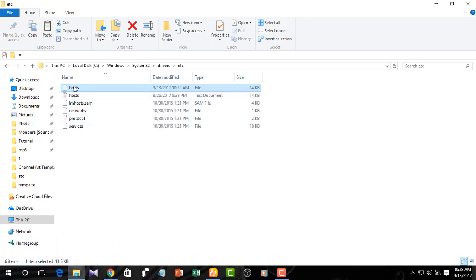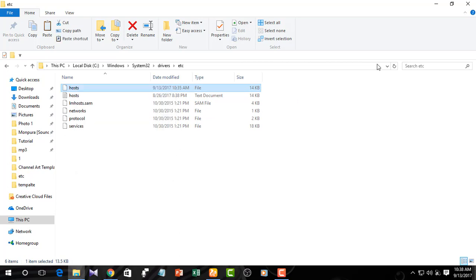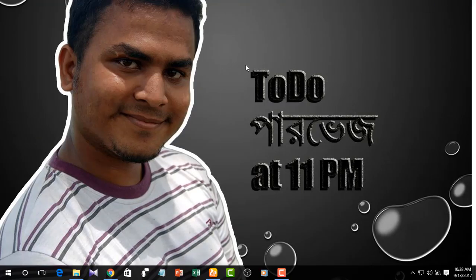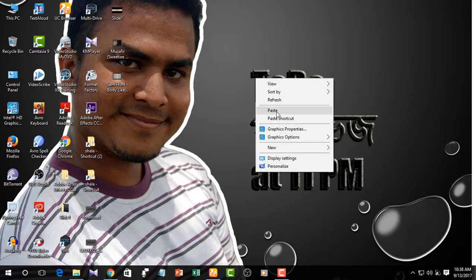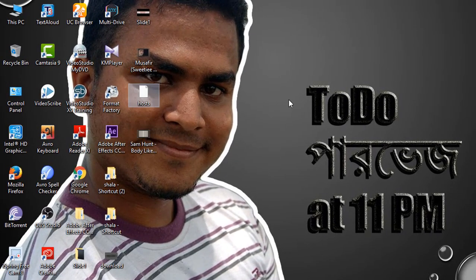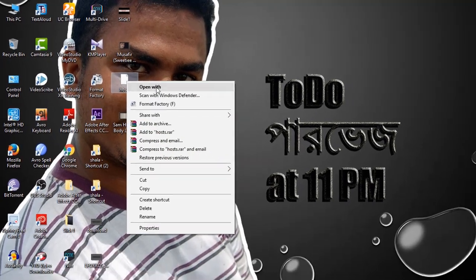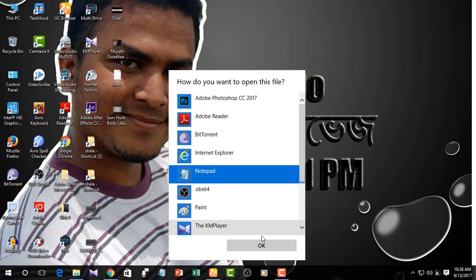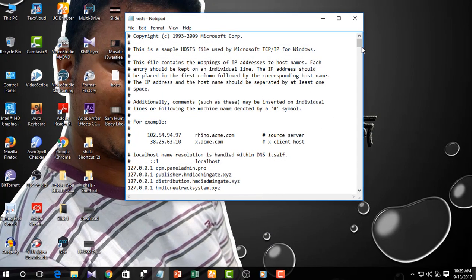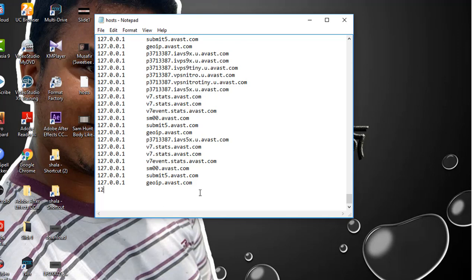Then you will paste it in the hosts file. Copy the text and open it with Notepad. To block Facebook, simply click on a new line. First, I need to enter 127.0.0.1.